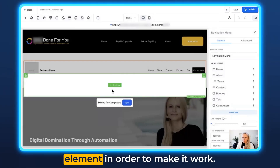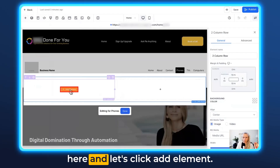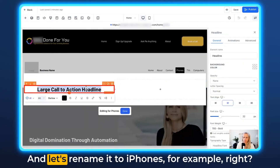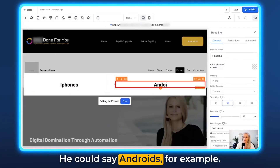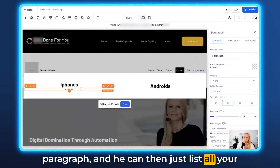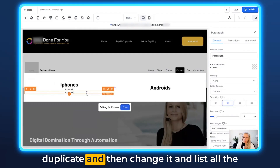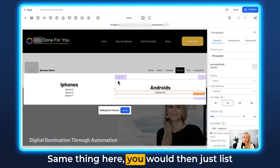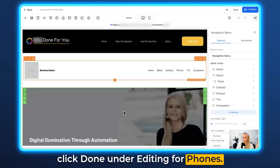Now you have to add another element in order to make it work. Select Phones, click Add a Row, choose two columns, and click Add Element. We could choose a headline — let's do a headline and rename it to 'iPhones.' You can easily copy that and drag and drop it over for the second column, naming it 'Androids.' Then add another element — click Paragraph — and list all your different iPhones, for example if you're a reseller. Hit Duplicate and change it to list all the Androids versions you're selling. Once that's done, click Done under editing for Phones.